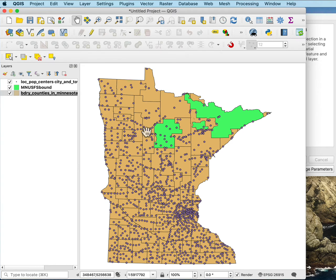It's best when you're doing this to have the data in the same coordinate system. QGIS will automatically convert, but sometimes there are some issues and the system doesn't work. I've shown before how to export to a coordinate system, so you can just export these all to the same coordinate system.